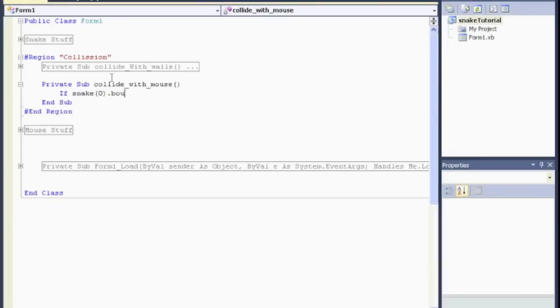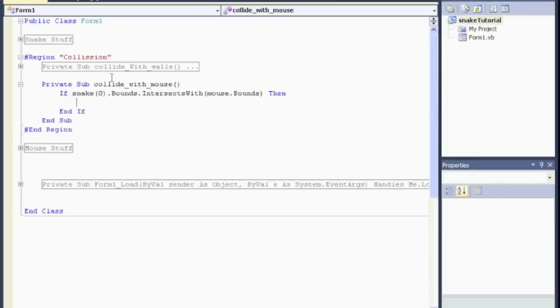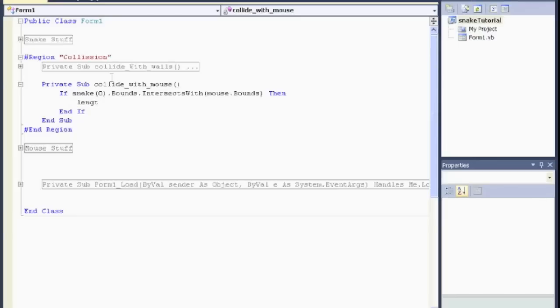Dot bounds. Dot intersects with. Open brackets. And then the target. In this case, it's going to be mouse. But what part of mouse was the properties of mouse? It is its bounds. Bounds. If they collide. So, if that is true, then we want to lengthen the snake, right? So, we can lengthen the snake. We want to lengthen the snake.